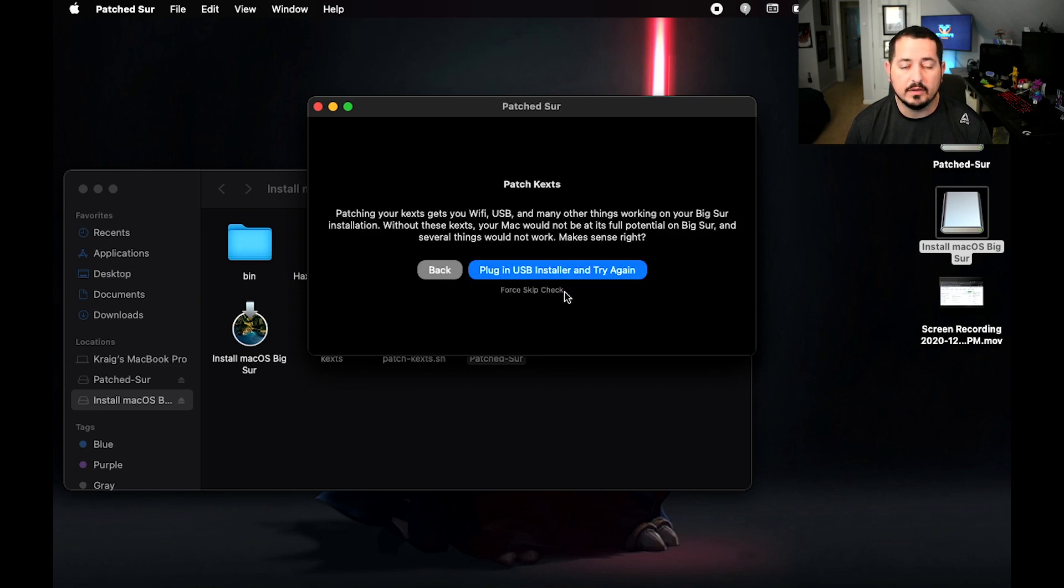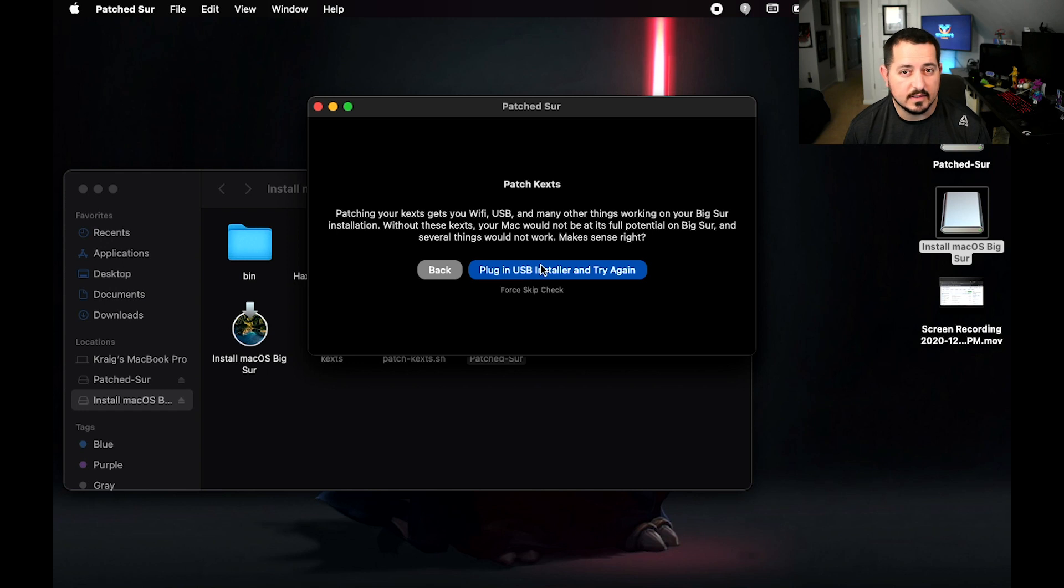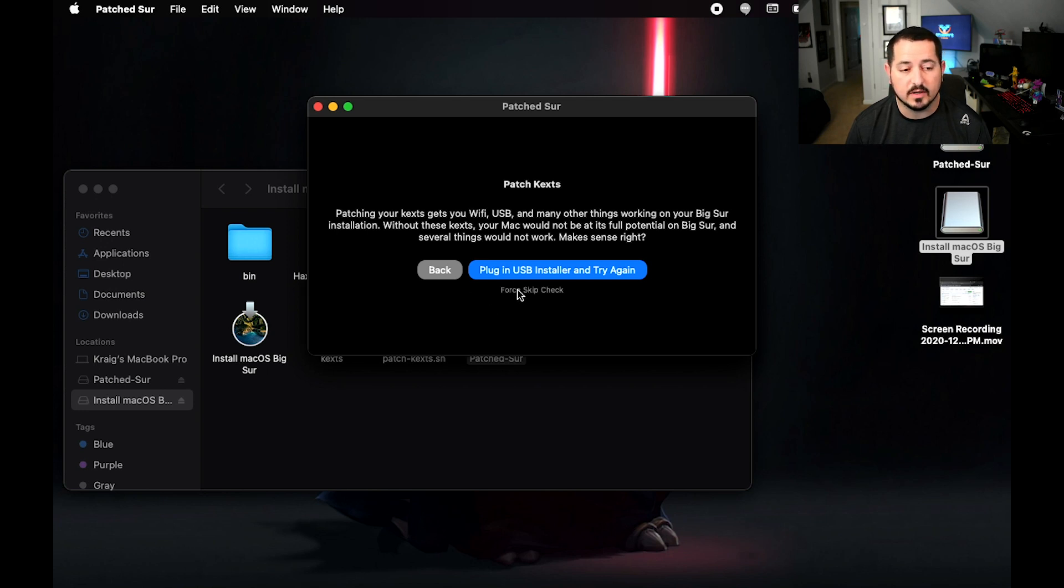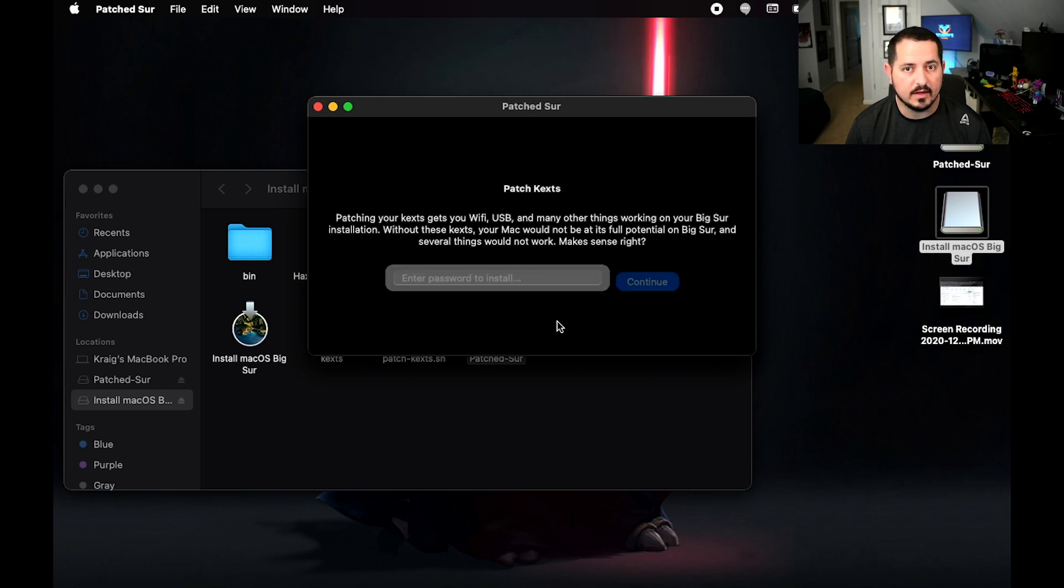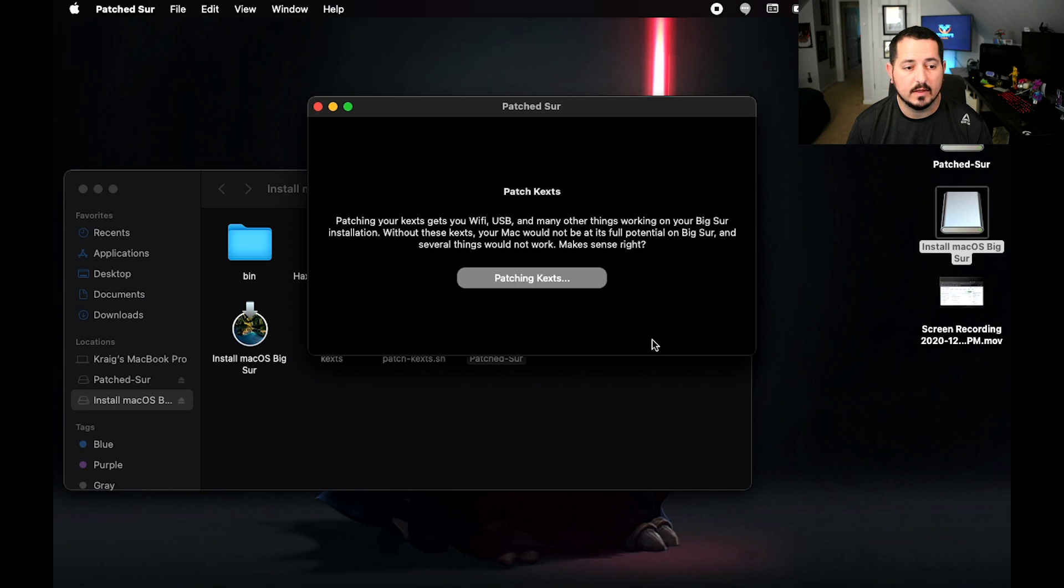A little pop-up is going to say you can't verify it, just hit Open. From there, we're going to hit Patch macOS. We're going to plug in the USB installer and try again. It doesn't recognize that it's there, so what I did is I hit Force Skip Check after I clicked on plug in USB installer and try again a couple of times. Then you type in your macOS password and hit Continue.